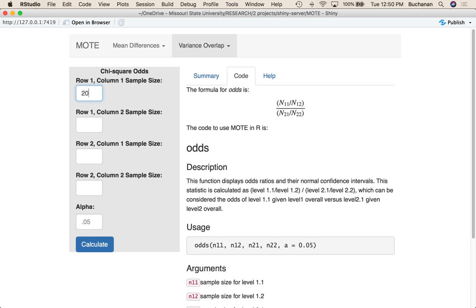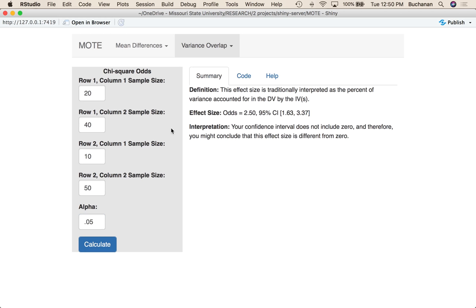So we might enter some numbers here. Let's say it's 20, then 40, and then maybe 10 and 50. I'm going to pick alpha type one error as 0.05. The odds of this 20 to this 10, given that there are other people in that row, is 2.5. So there's a 2.5 likelihood for cell (1,1) versus (2,1). It's not simply 20 over 10 — that would be two — but given that there are other people, this 40 and the 50.